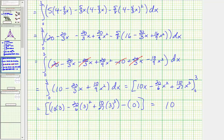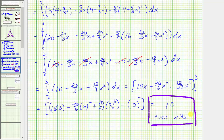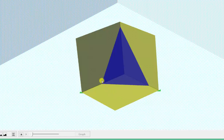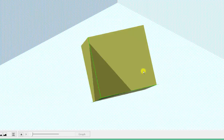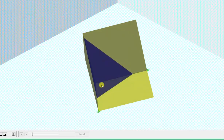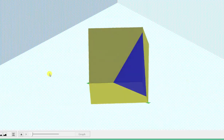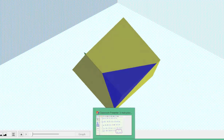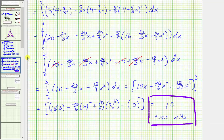This simplifies to ten, which means the volume of the tetrahedron is ten cubic units — the volume of the tetrahedron bounded by the blue plane and the three coordinate planes. I hope you found this helpful.